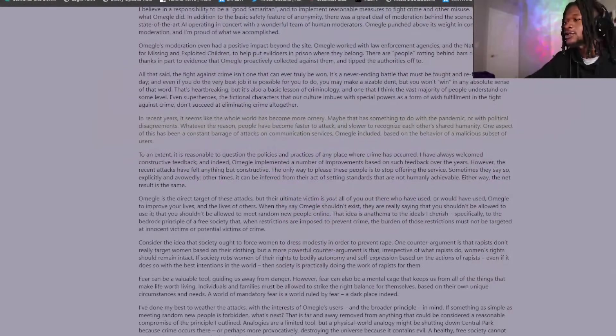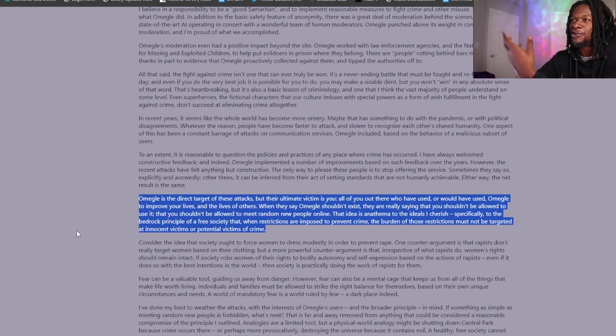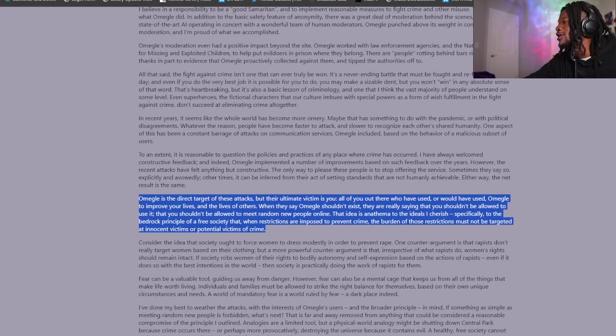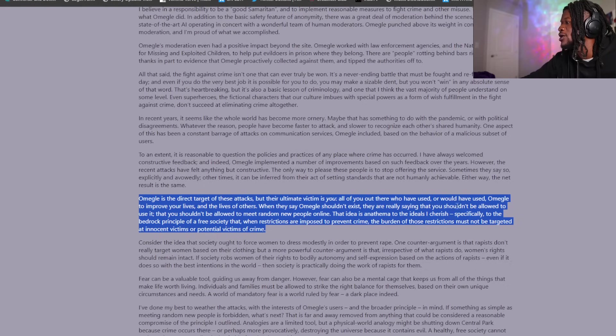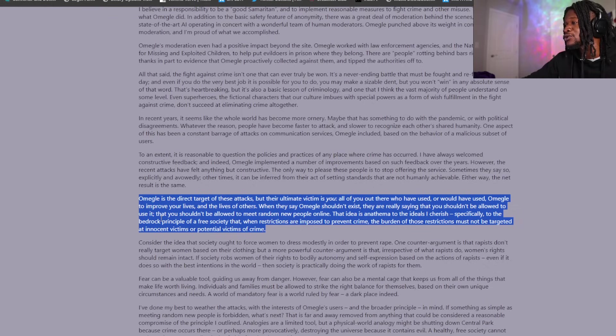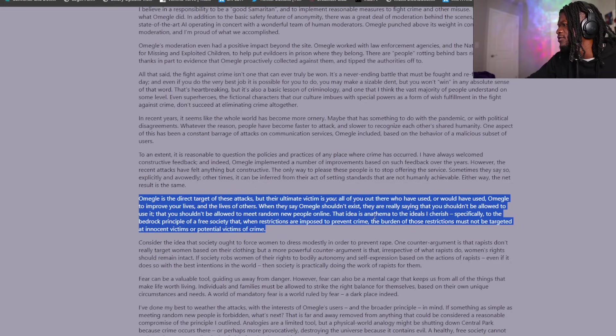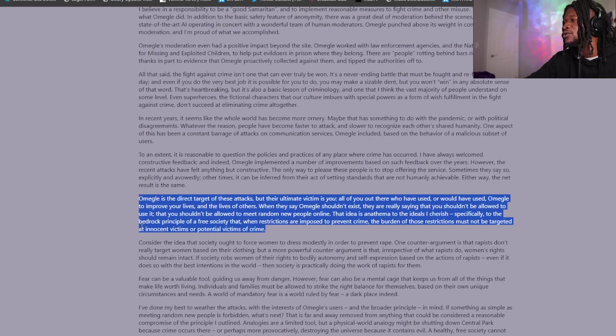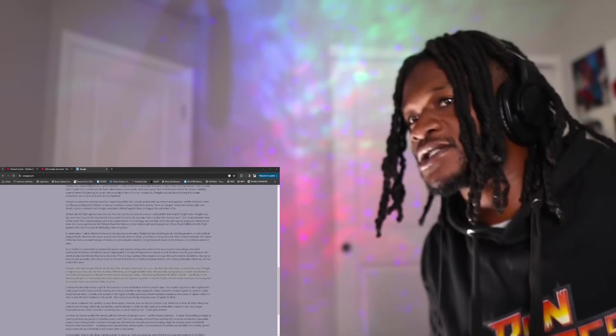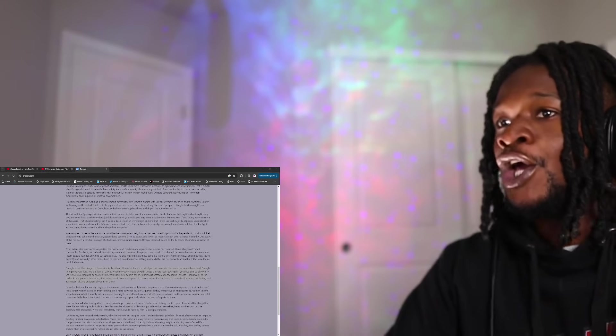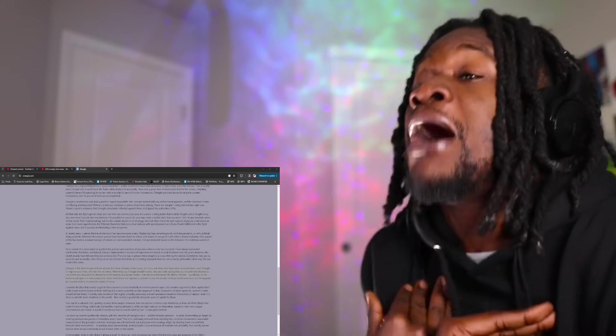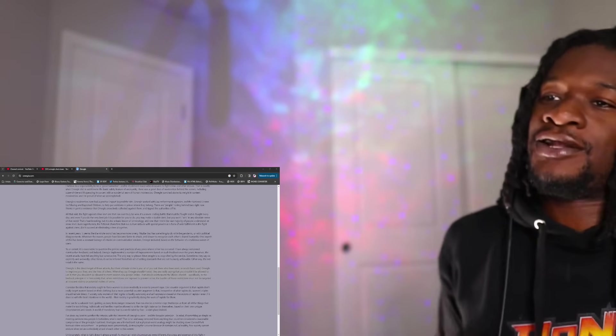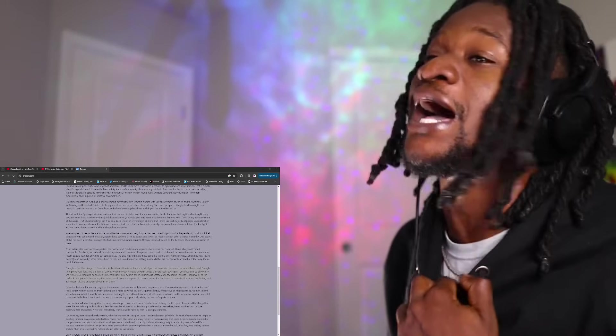Comment below if you're loving these new edits. I was going to do a regular, but I thought y'all couldn't be able to see the words. So, Omegle is in direct target of these attacks, but their ultimate victim is you. I hate how he switched that around. All of you out there who have used, or have used Omegle to improve your lives and lives of others, when they say Omegle shouldn't exist, they are saying that you shouldn't be allowed to use it. That you shouldn't be allowed to meet random new people online. The idea is Anthema to ideals I cherish. Anthema, I don't know that word. Specifically to the Bedrock and Principle of... So basically what he's doing here, I super disagree with. I think this is kind of a weird take, because what he's trying to do now is spin it around and be like, really? It's not them trying to shut my site down. It's them trying to attack you. No, it's not. We're going to be all right. I promise you, every nigga going to be all right.